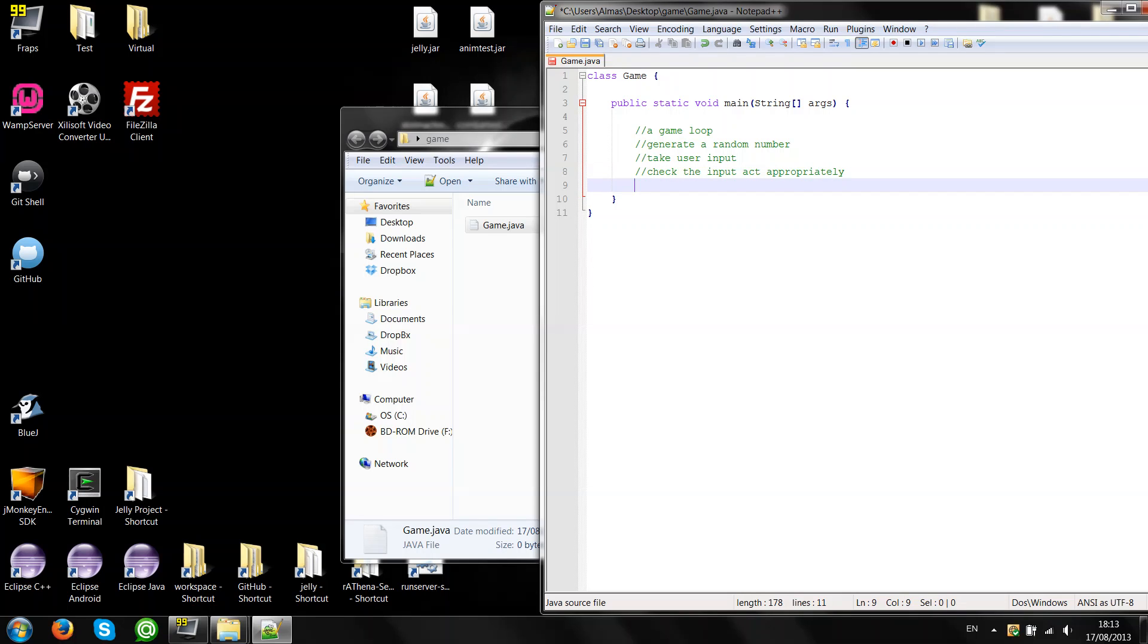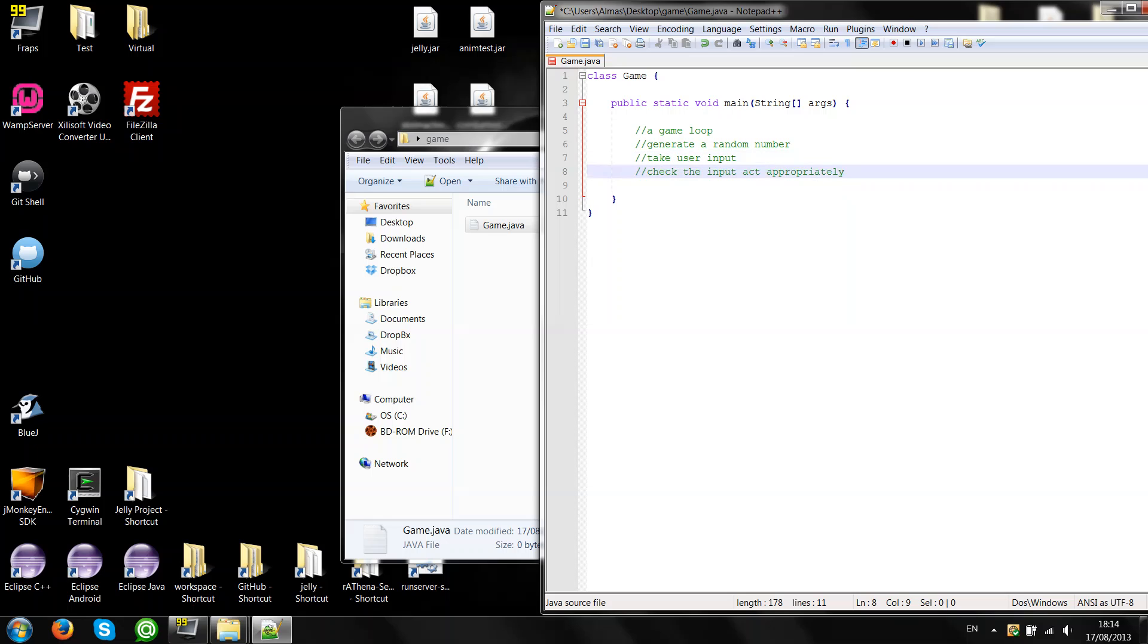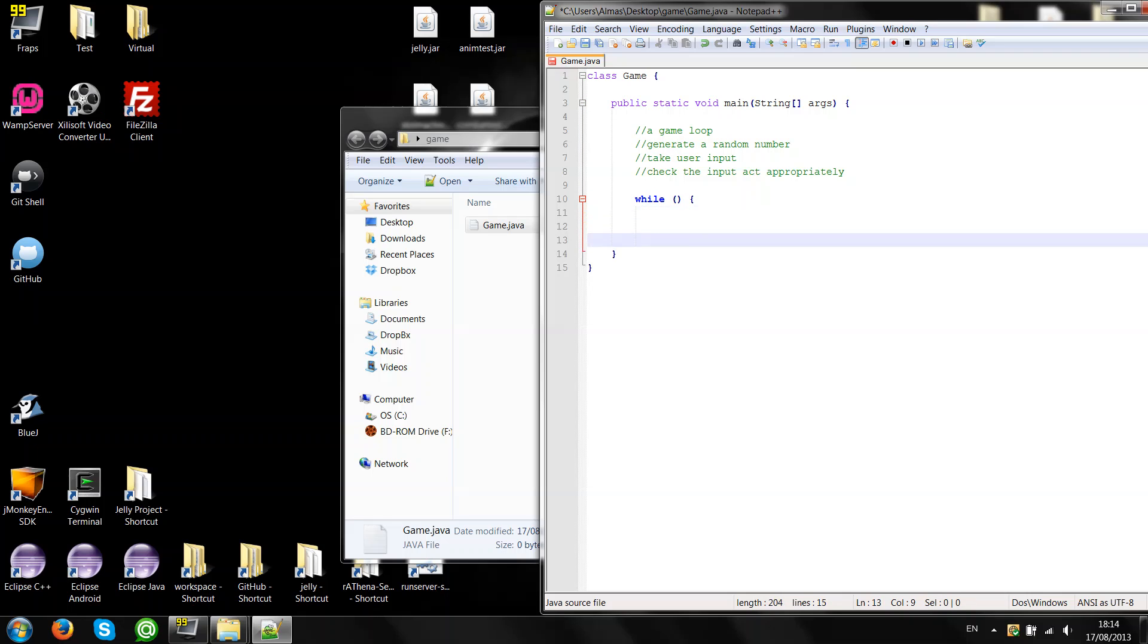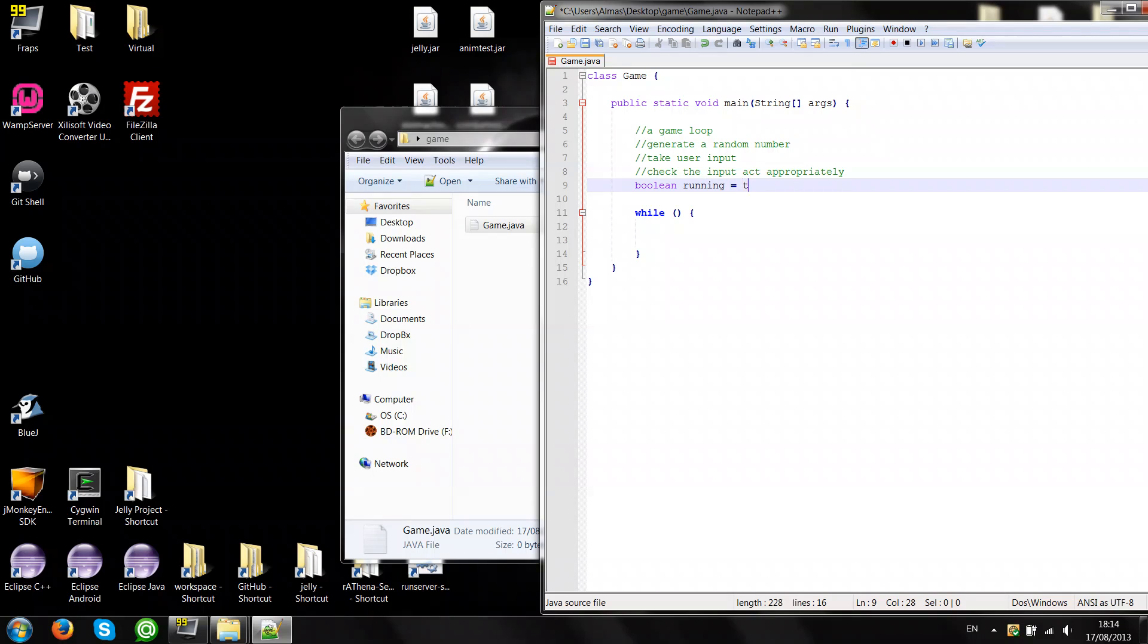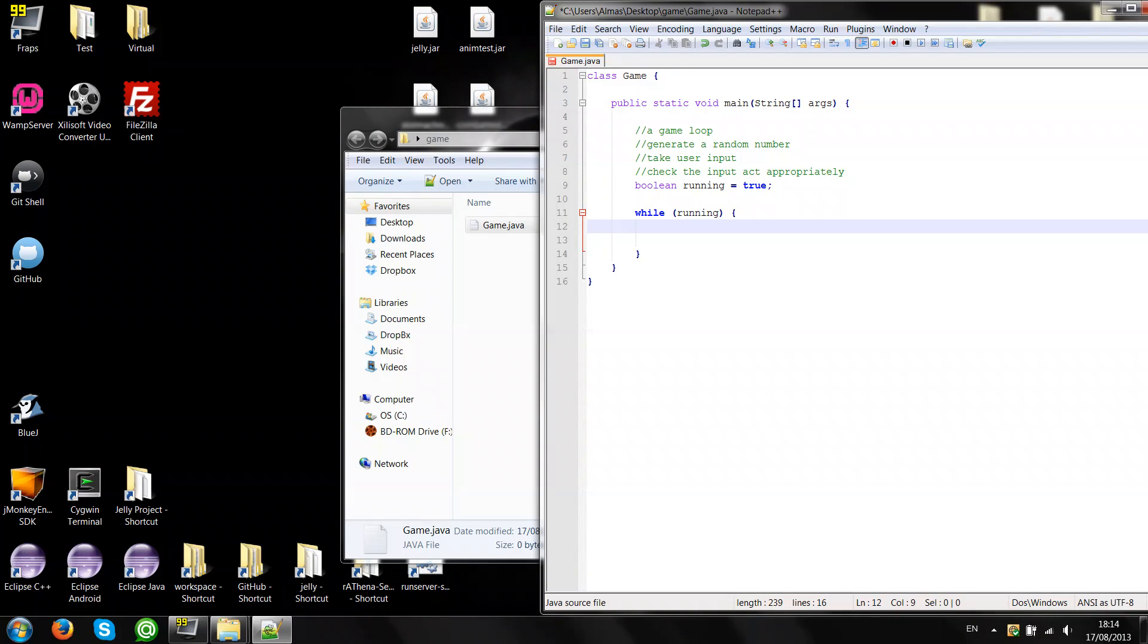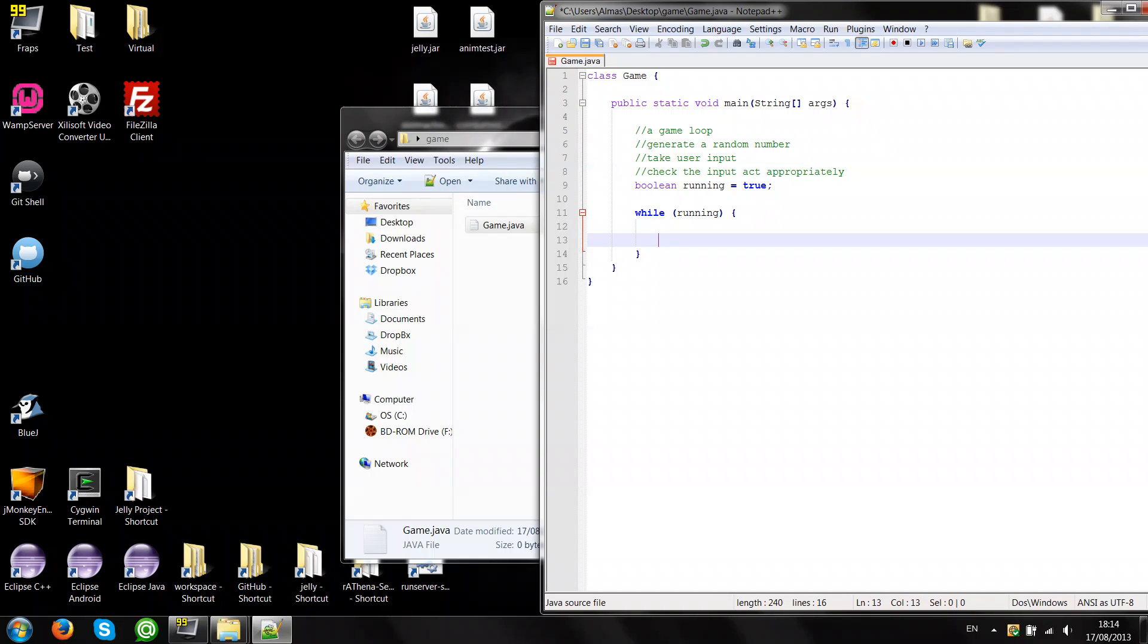I recommend creating methods for each of the comments, except for the game loop. The game loop will be something like that. And we'll also need a loop control. So let's create a boolean variable called running. While running do this. So that's out of the way.